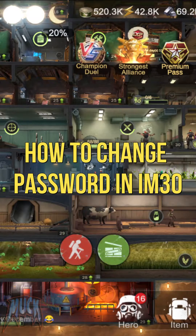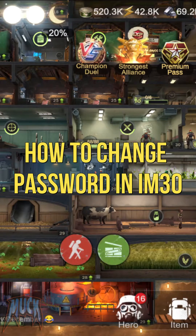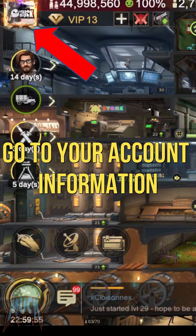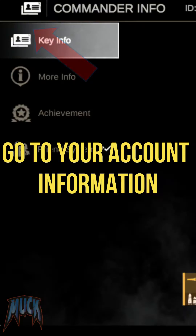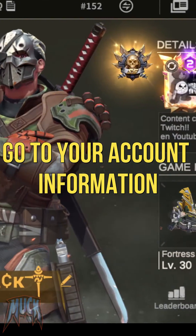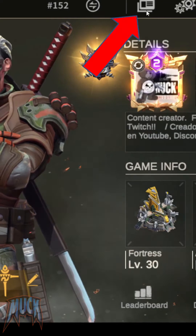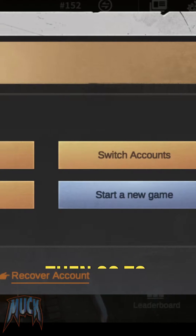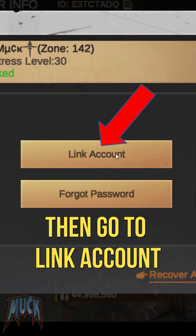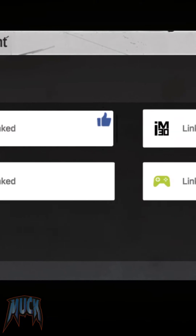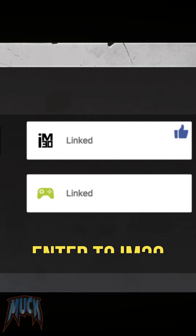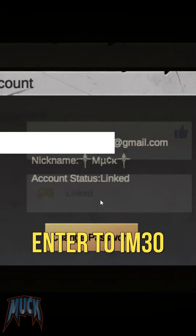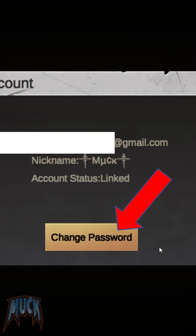How to change password in IM30. Go to your account and then to the binding options. Then go to link account. Select IM30 and click on change password.